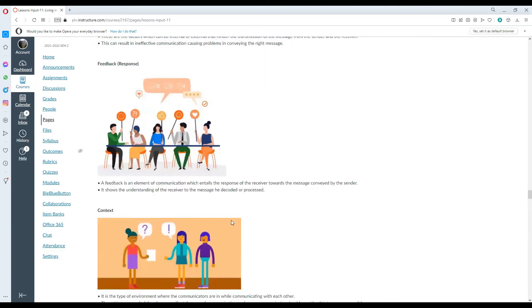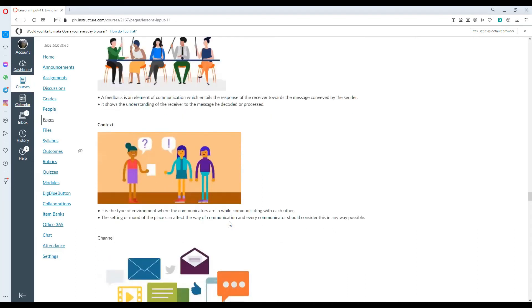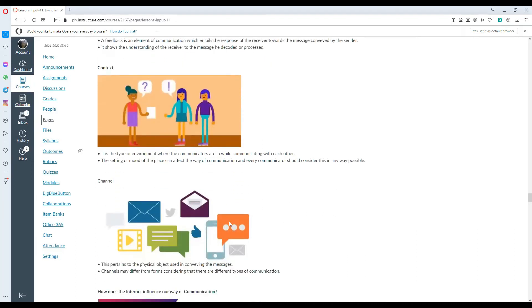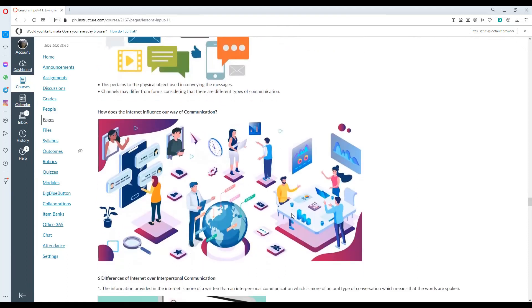For the feedback, feedback or response is an element of communication, which entails the response of the receiver towards the message conveyed by the sender. It shows the understanding of the receiver to the message he decoded or processed. Context is the type of environment where the communicators are in while communicating with each other. The setting or mood of the place can affect the way of communication and every communicator should consider this. Channel pertains to the physical object used in conveying the message. They may differ from forms considering that there are different types of communication.